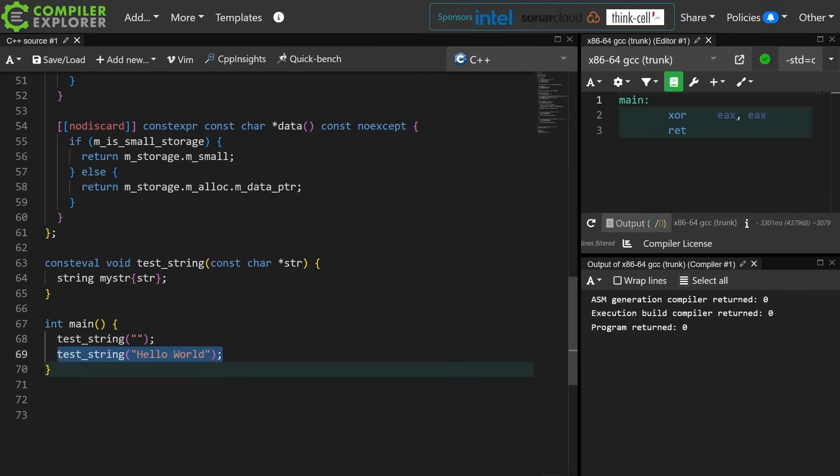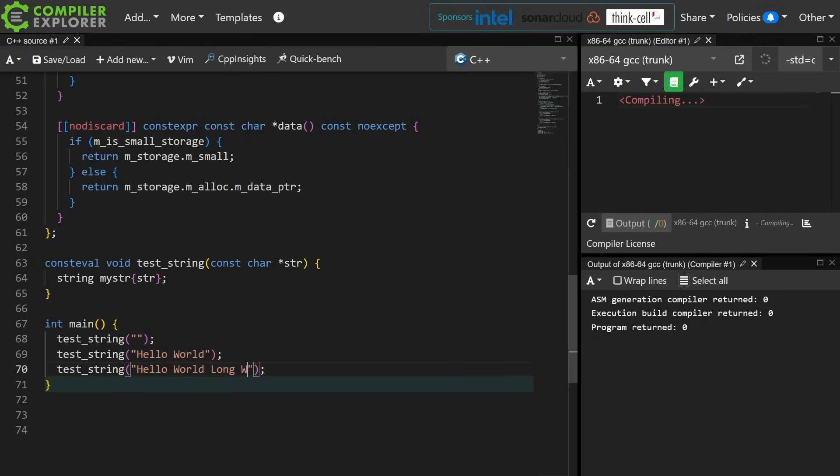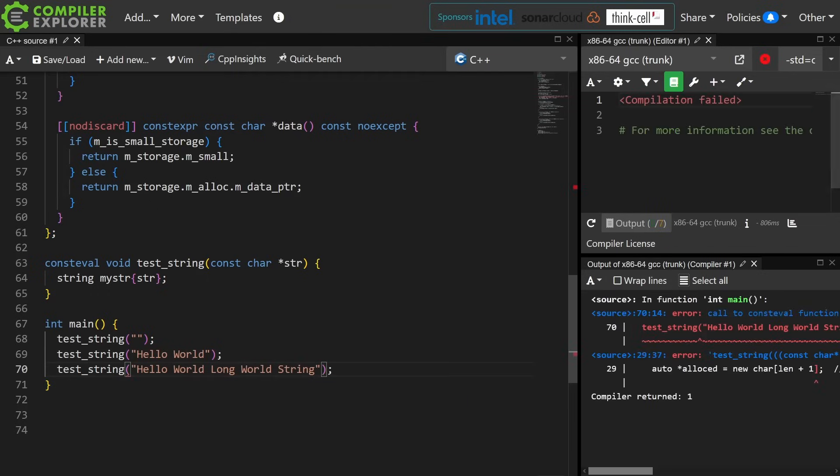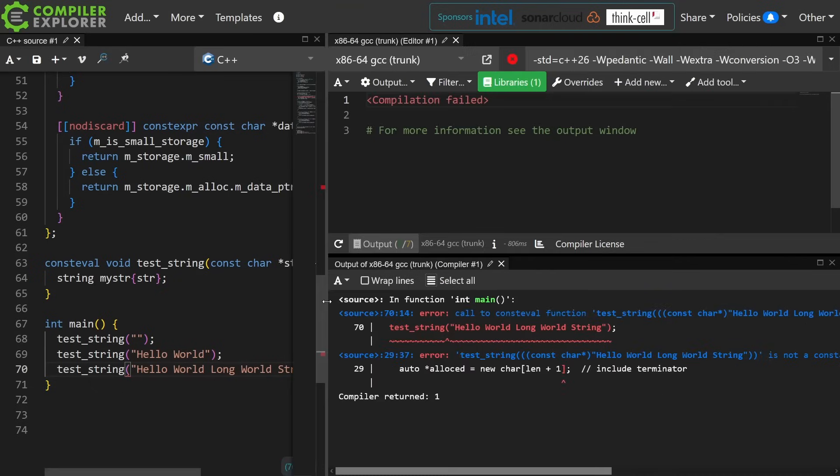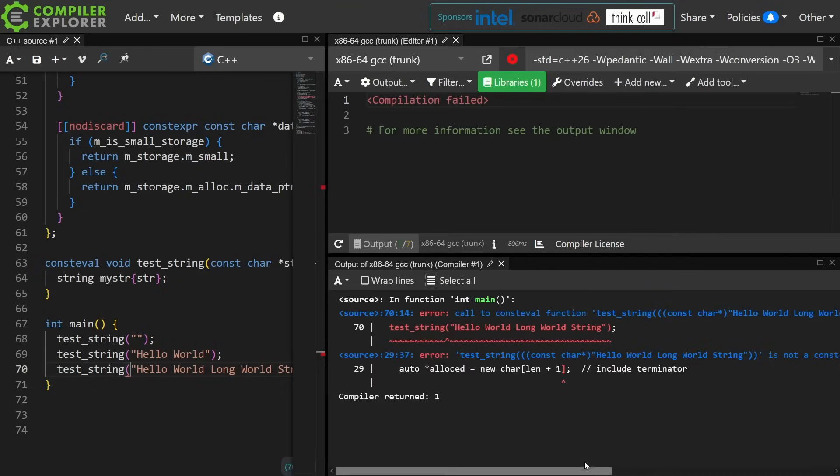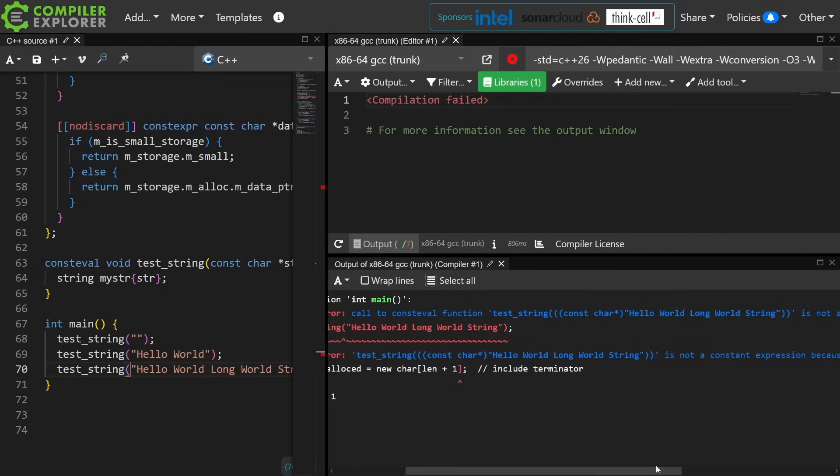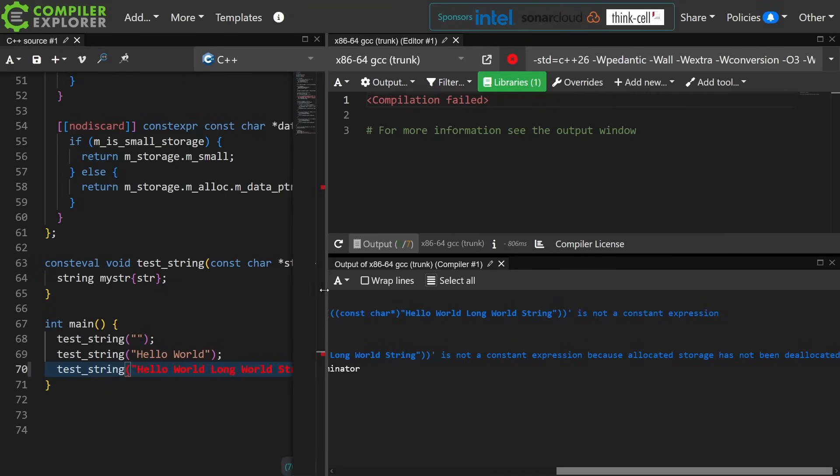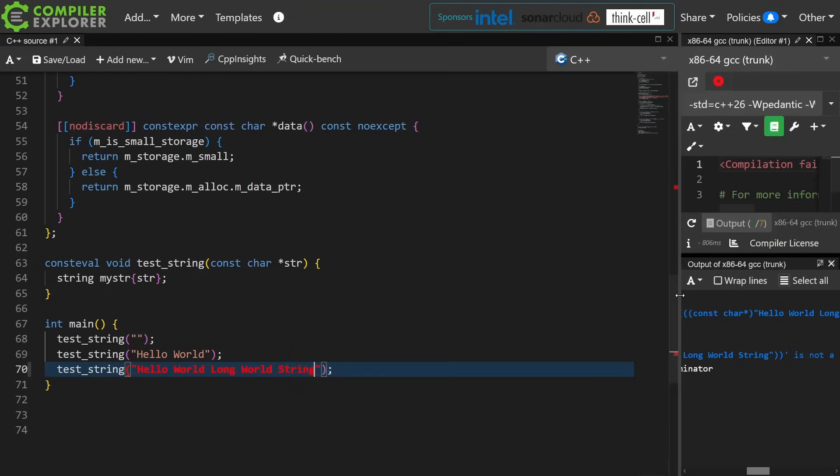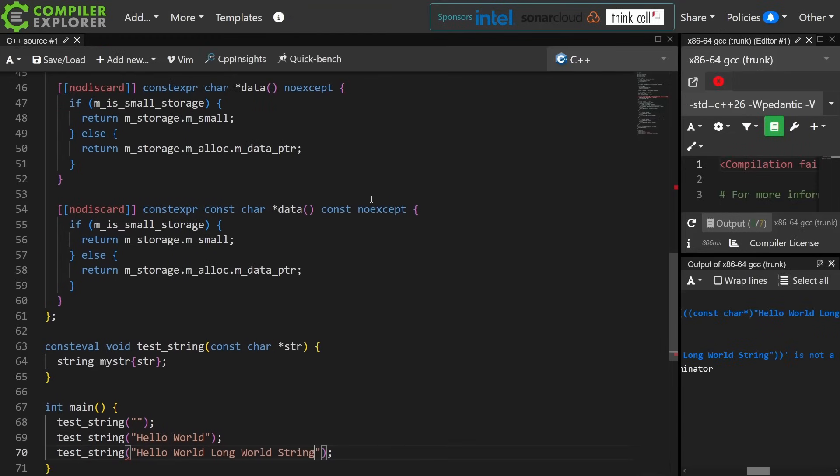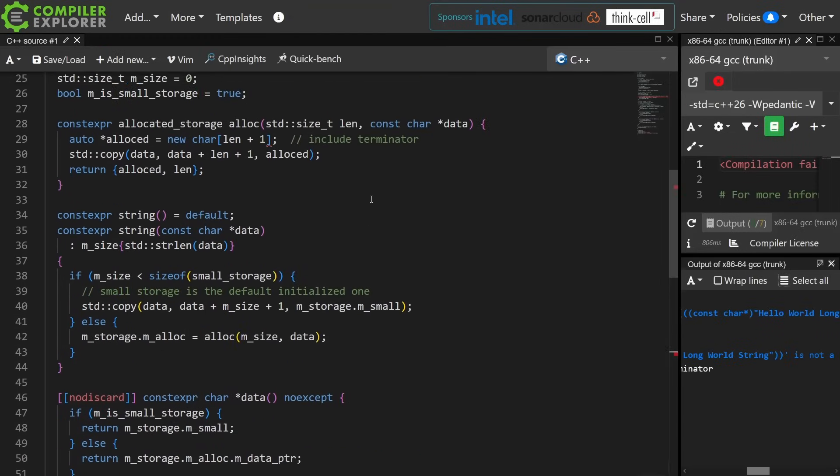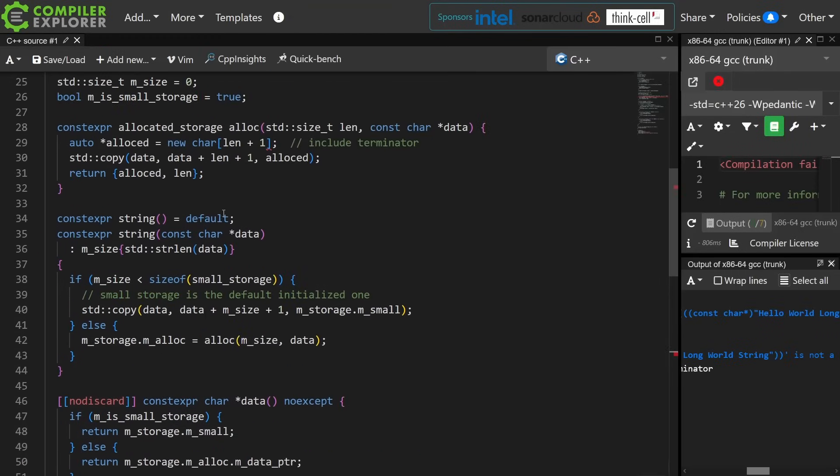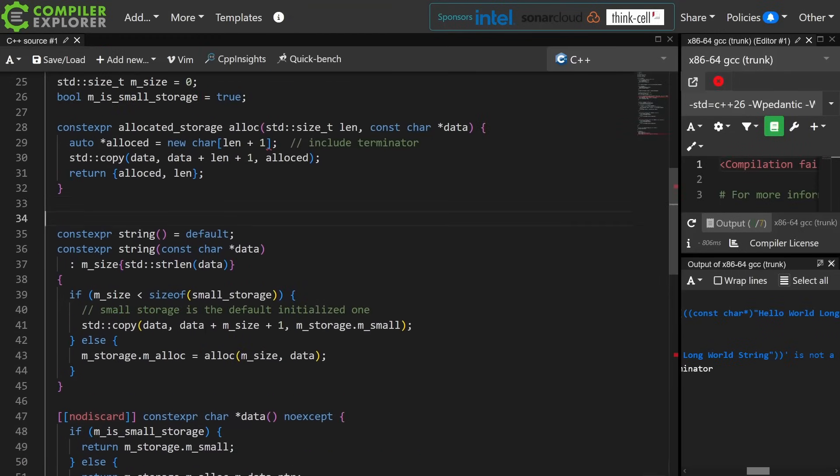When we try to create a string that doesn't fit into our small string storage, I now get a compile time error saying that this is not a constant expression because allocated storage has not been deallocated. Very good. So that means we need to add our destructor.